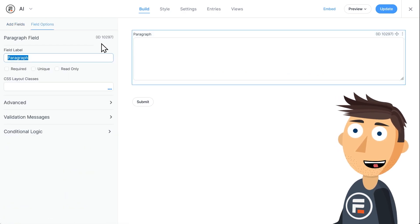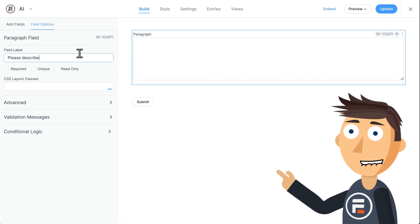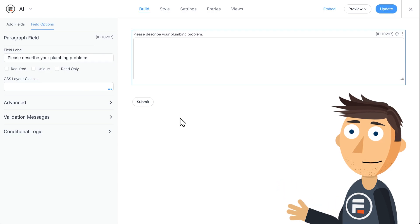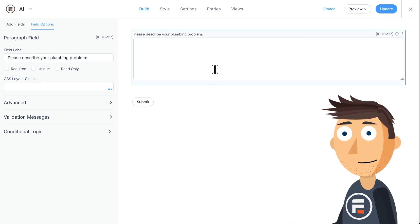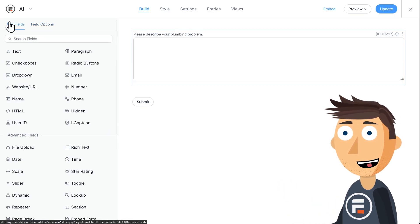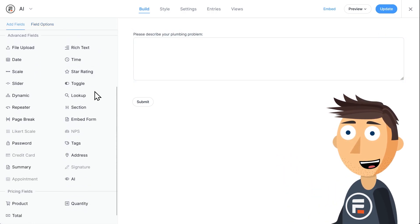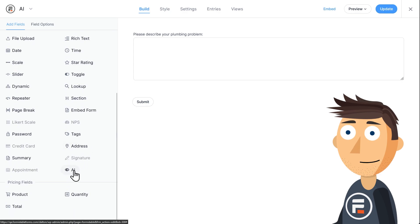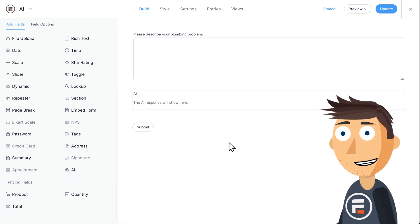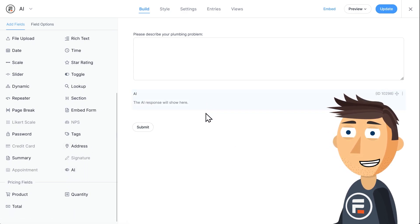First, let's add a paragraph field. In the label we'll say, please describe your plumbing problem. Now let's go down in advanced fields and add our AI field. This is the field that will display the ChatGPT generated plumbing advice.